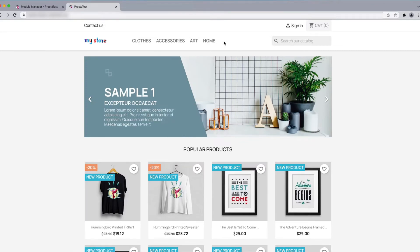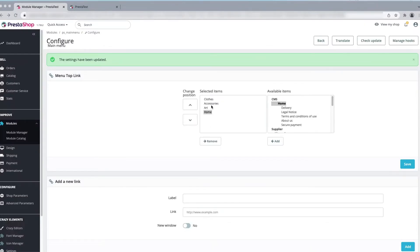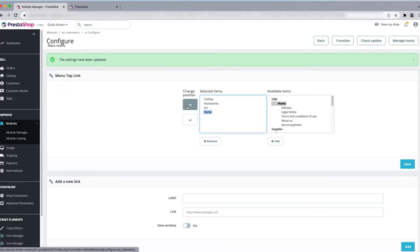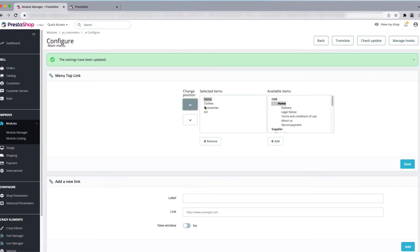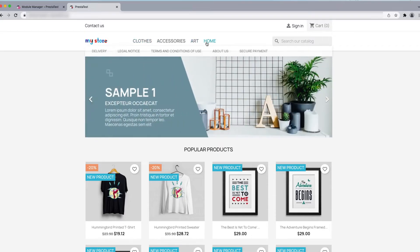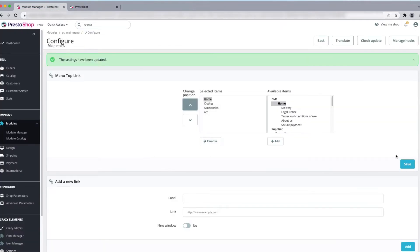We can now see Home has appeared in the menu. To move it from the bottom to the top, click on Home to select it and then click the up arrow. Home is now in the first position. You can also see that Home has sub-categories. Click Save.